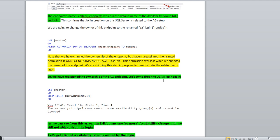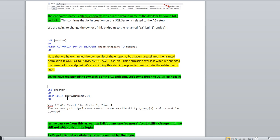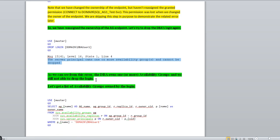We have reassigned the ownership of the AG endpoint. Now let's try to drop the DBA login again with the same command: DROP LOGIN domain\dba_user1. What comes now? 'The server principal owns one or more availability groups and cannot be dropped.' Another error — the server principal owns one or more availability groups and cannot be dropped. So we need to find out which availability group it owns.